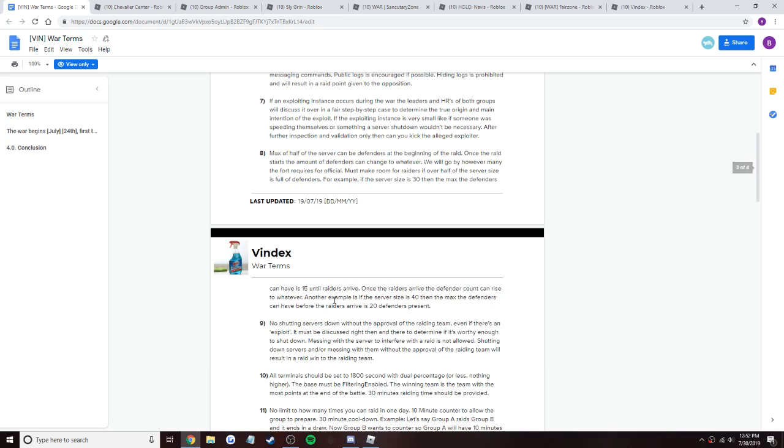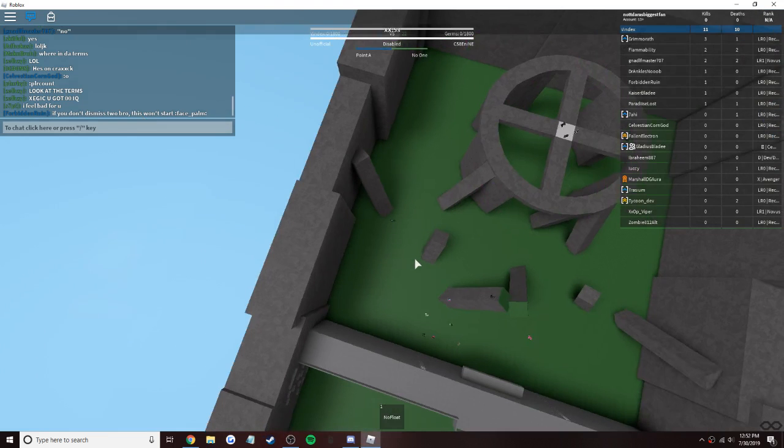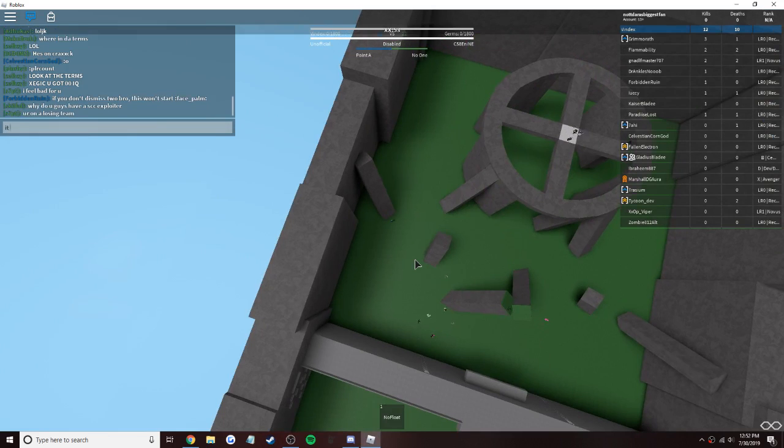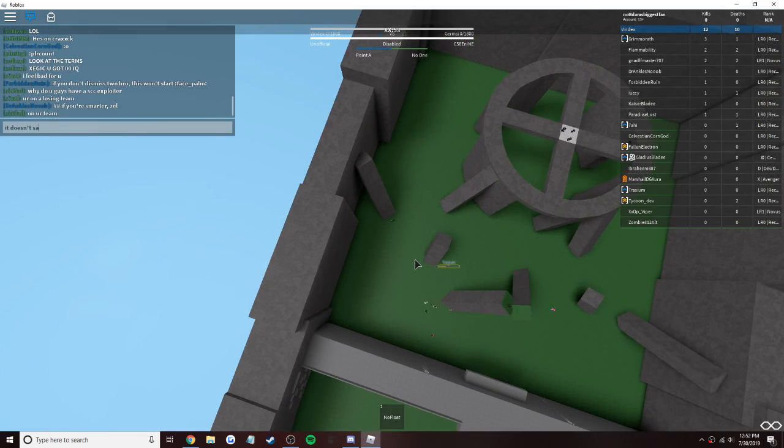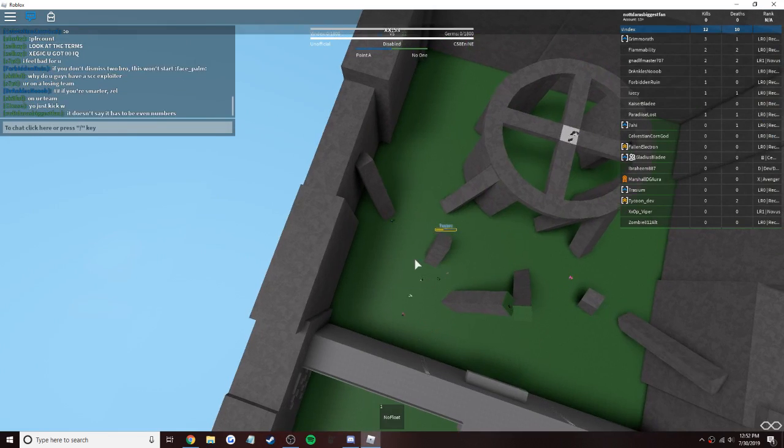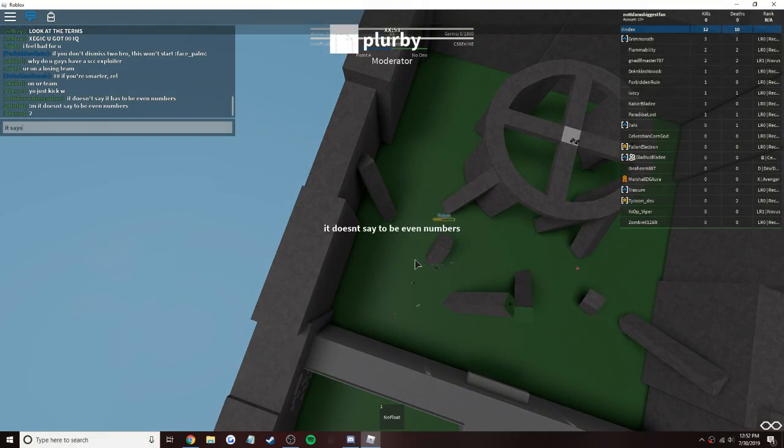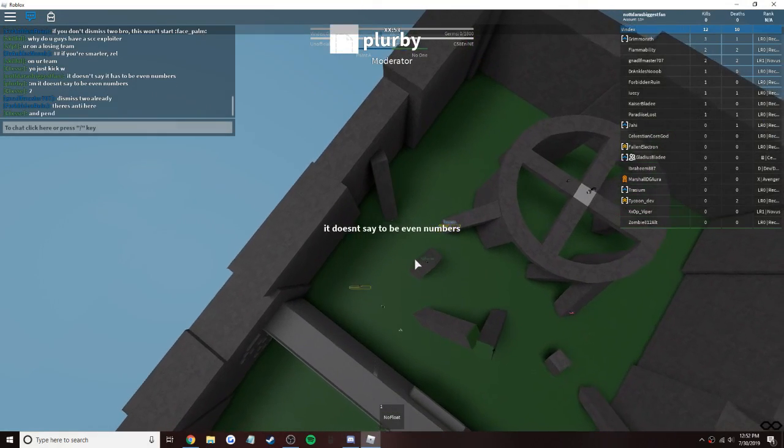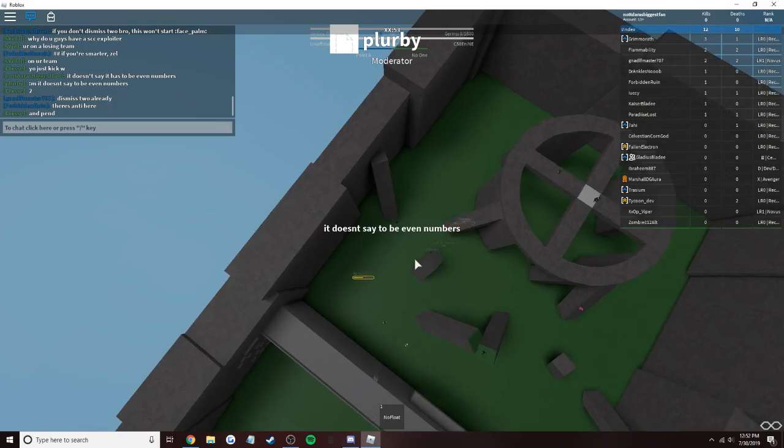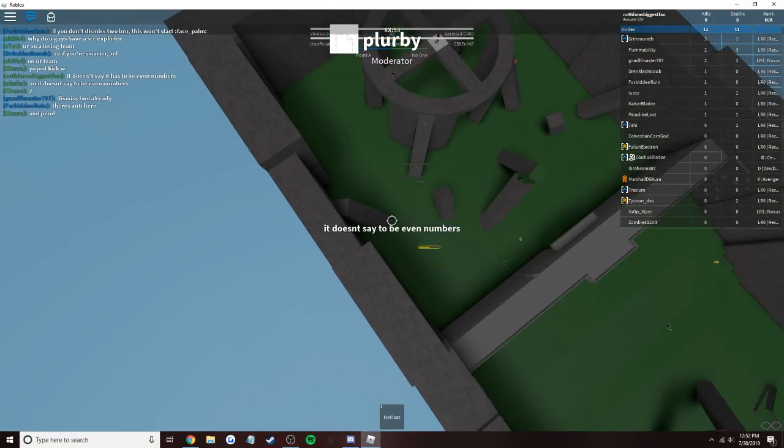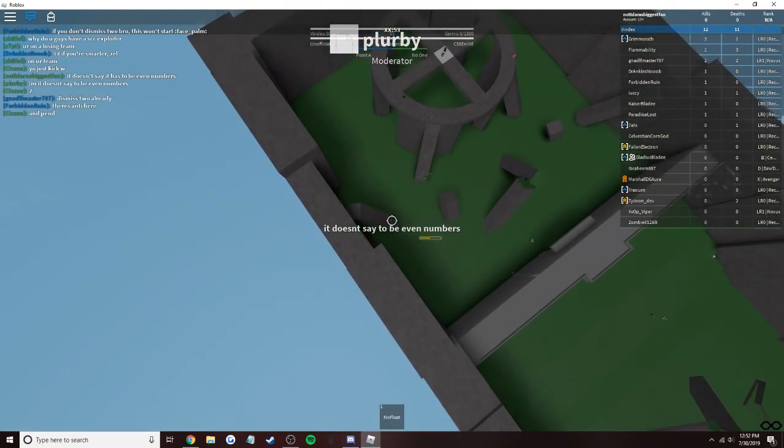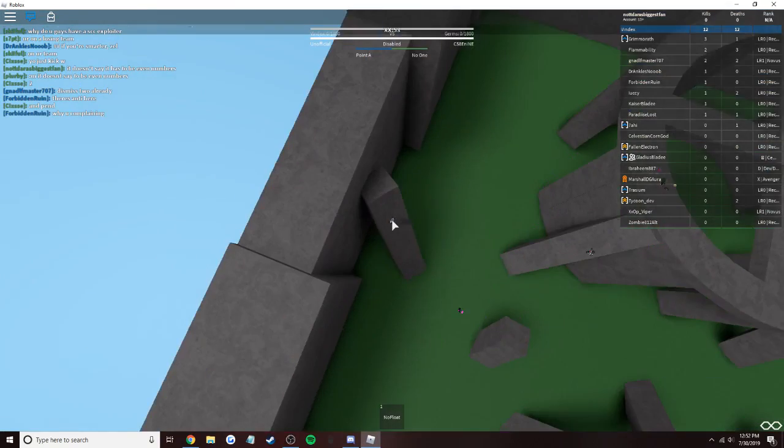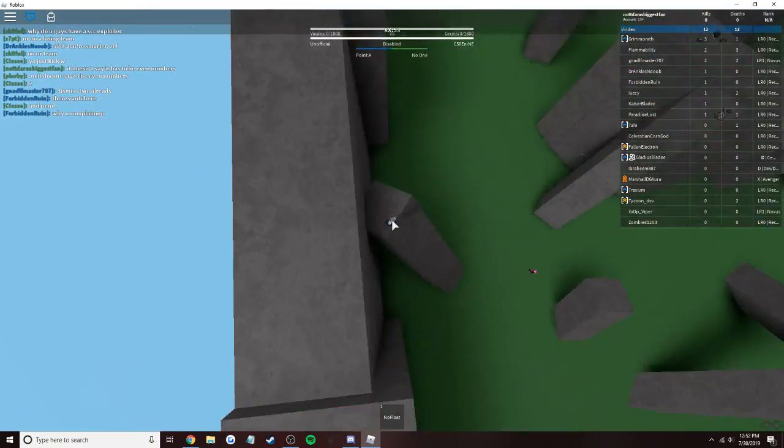It doesn't say it has to be even numbers. It only accommodates towards raiders, which means it only has to be even numbers for defenders. Wow bro, you're loophole pulling terms. Yeah dude, that's why I'm here, that's my entire purpose.